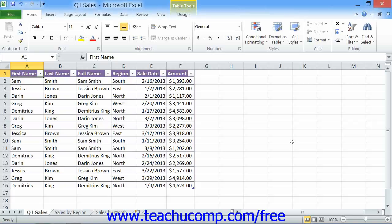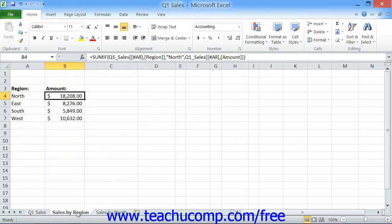Excel allows you to create charts from the data stored in a worksheet. This is useful for times when you wish to create visual representations of the worksheet data for meetings, presentations, or reports.